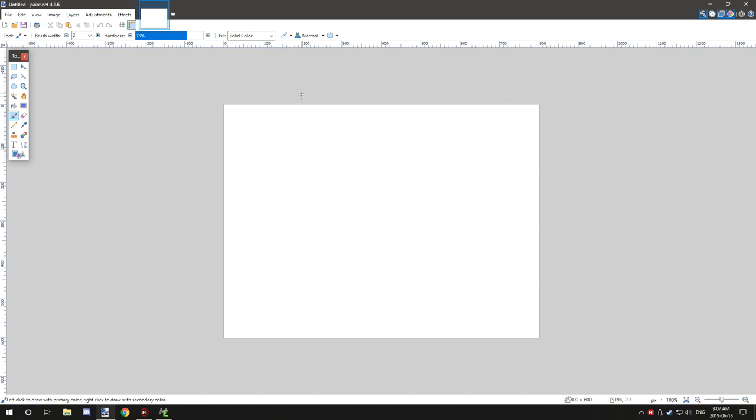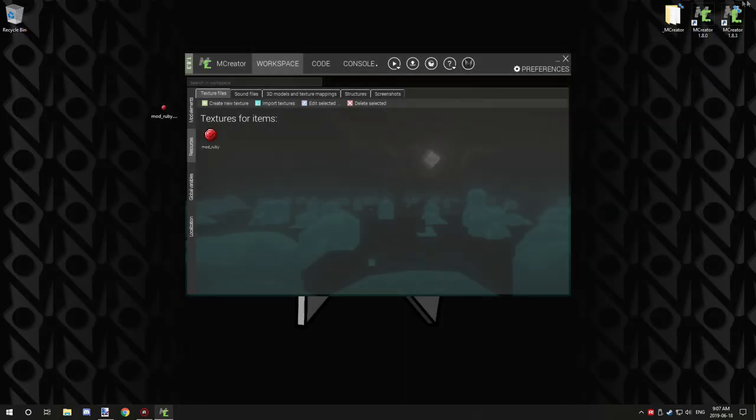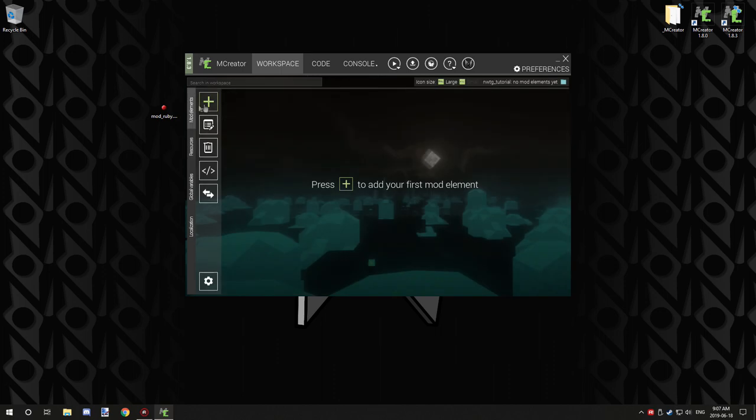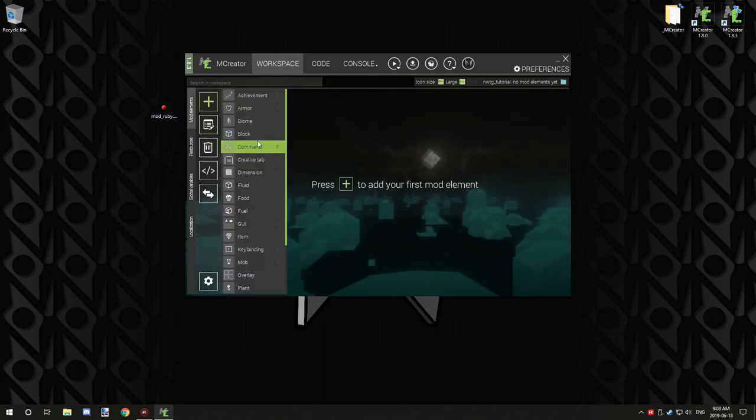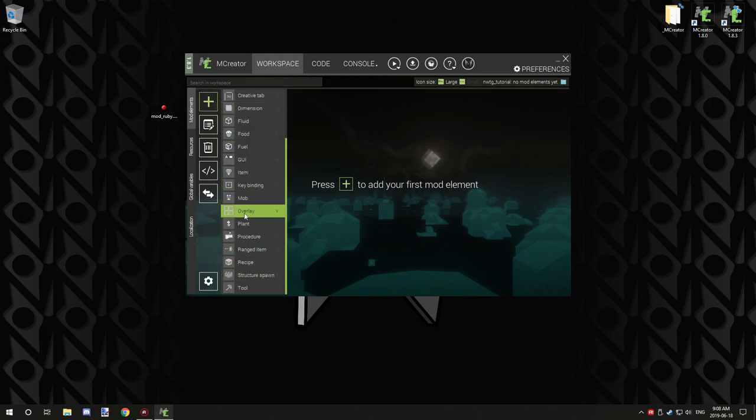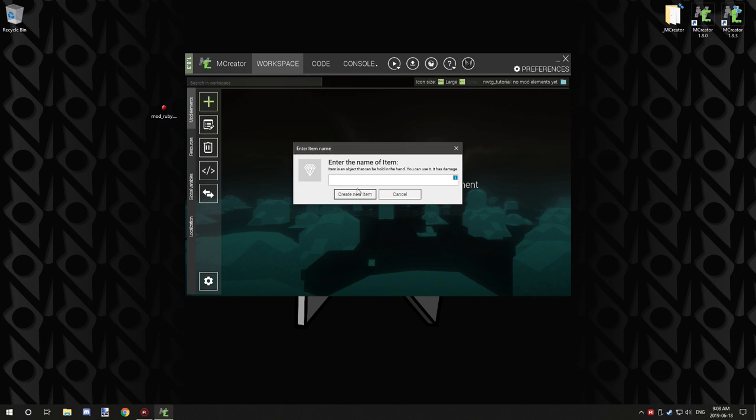Once you have your texture in, go to your mod elements under your workspace, click on the plus arrow, and then scroll down to item. You want to give it a name, so I'm going to call it Ruby Item, and we're going to create a new item.